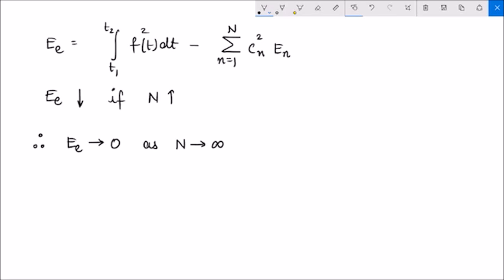As the number of orthogonal signals representing f(t) increases, the error in approximation tends to 0. That means for an infinite number of terms, it is no longer an approximation — it is actually an exact representation of signal f(t). And that is when we say that this orthogonal signal set is complete.